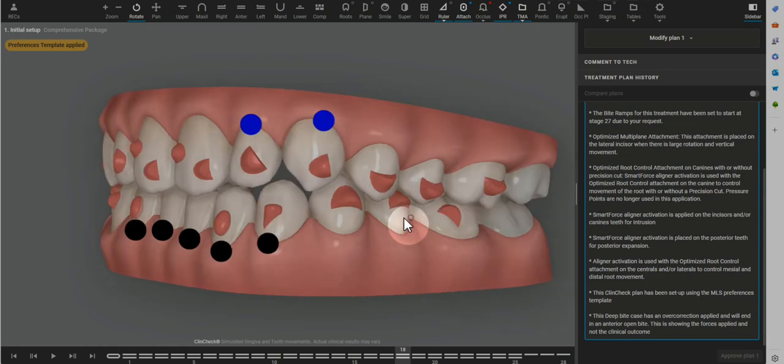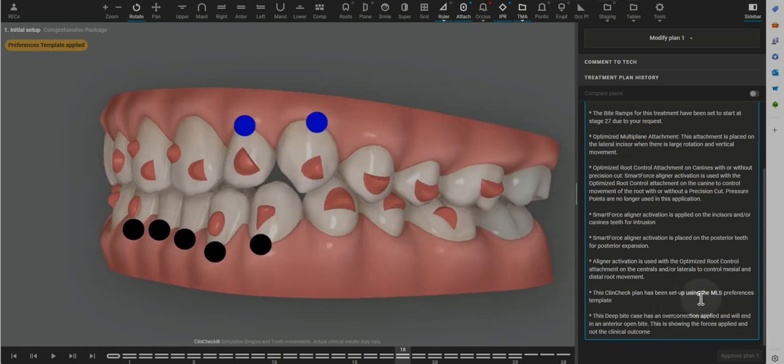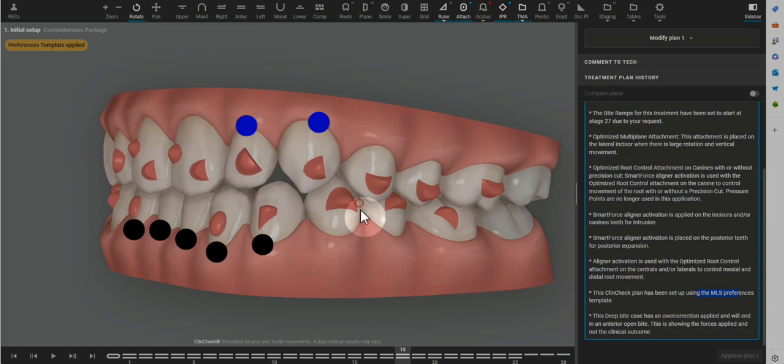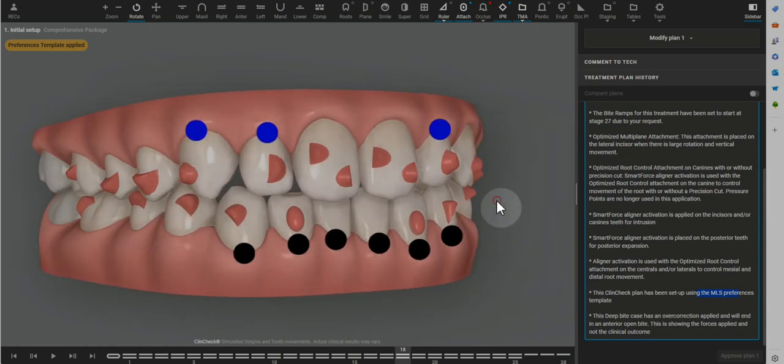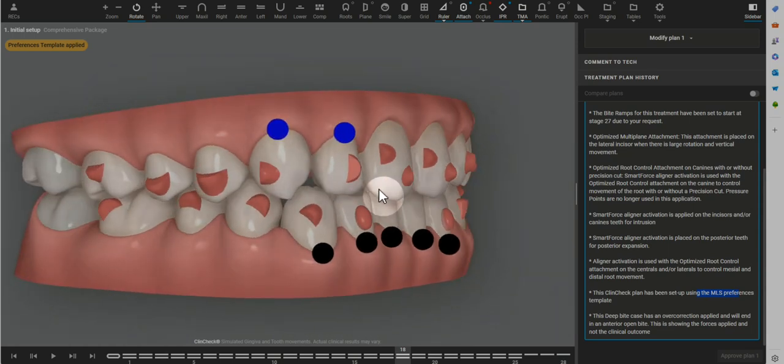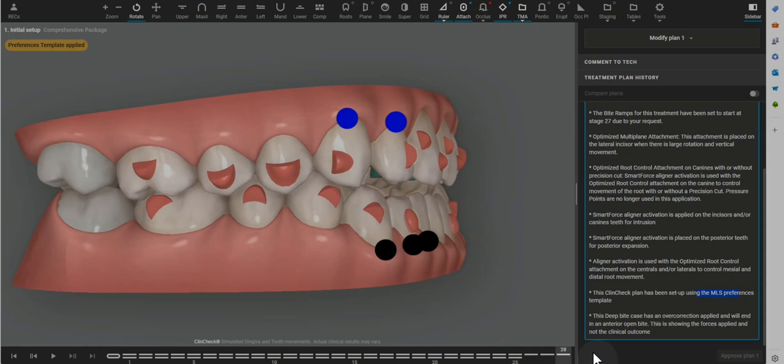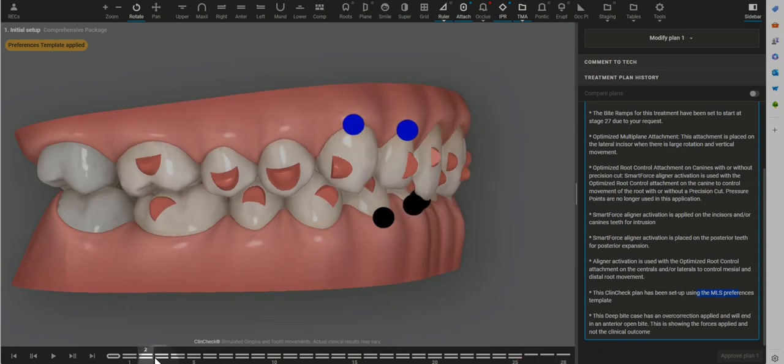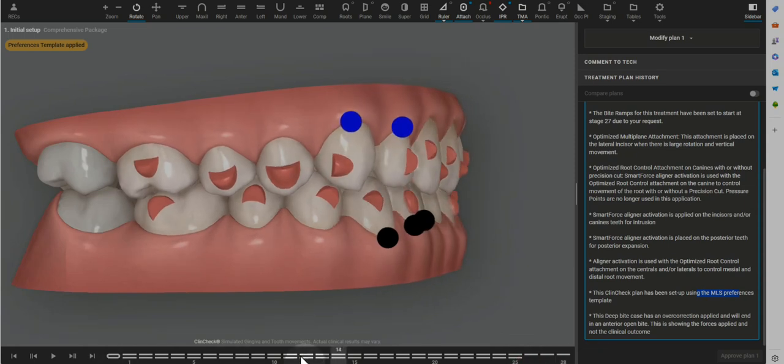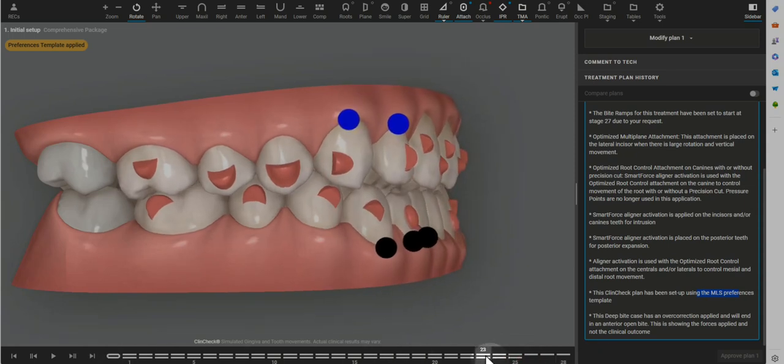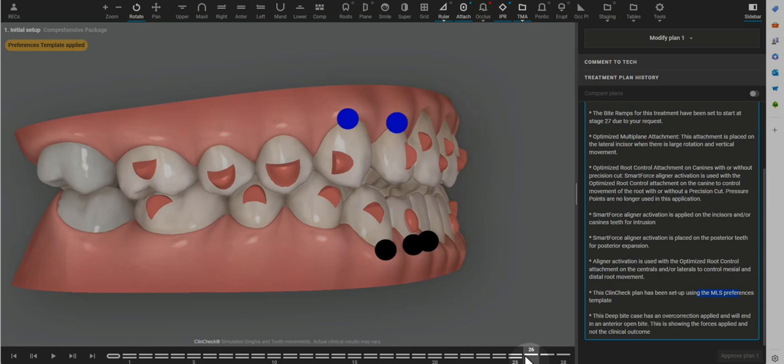Hi doctor. This case is set up with the MLS preferences, which does have a fair amount of differences to the GLR or the ACA essentially template. And there are some things that I do like about the MLS template.